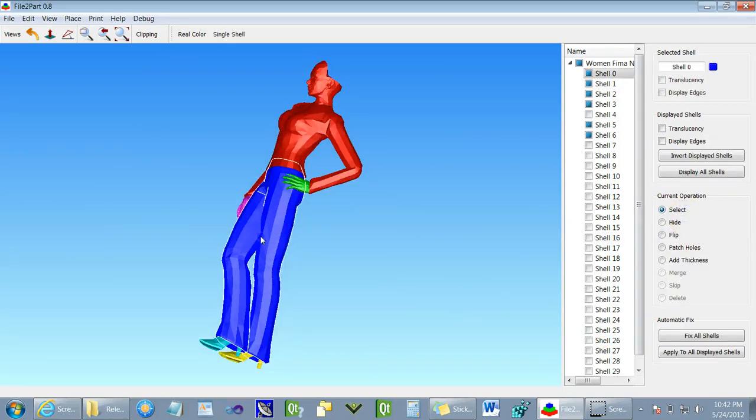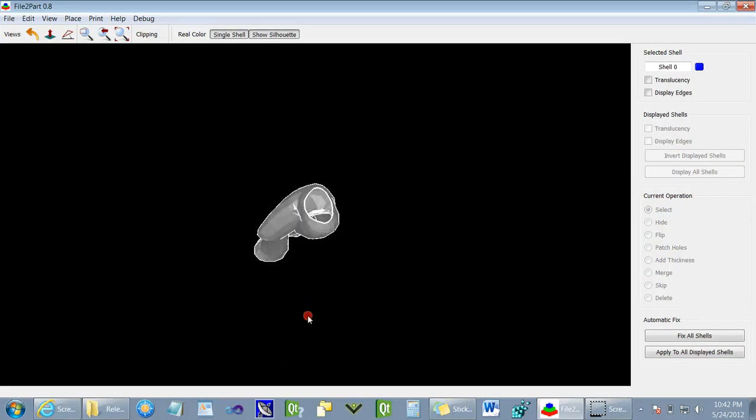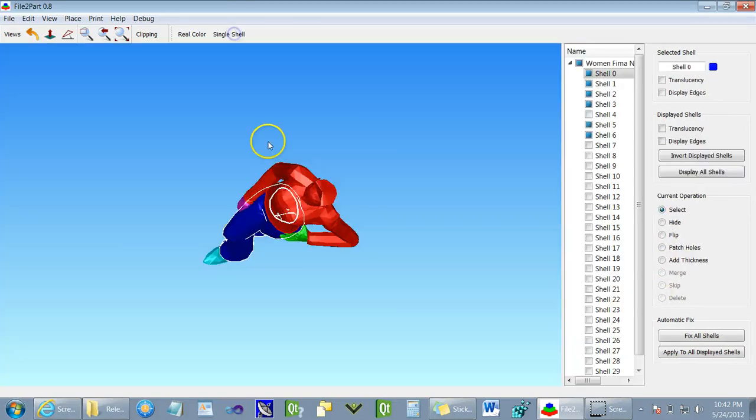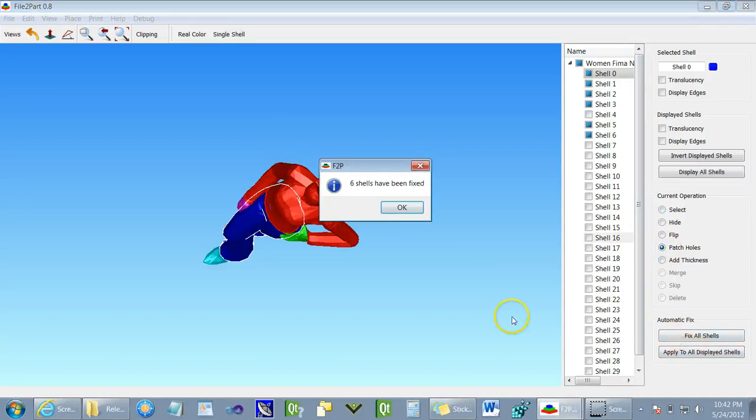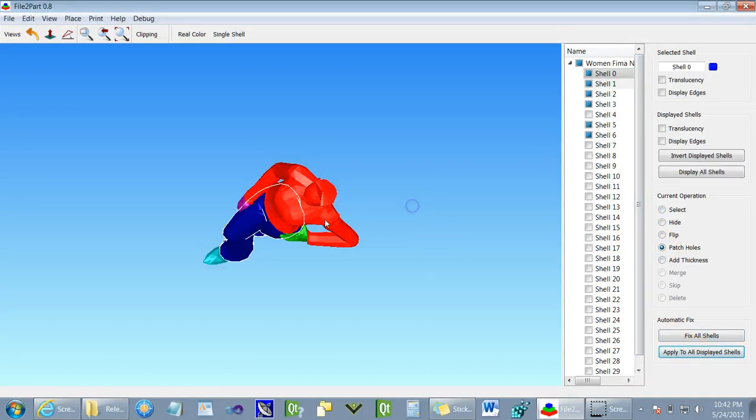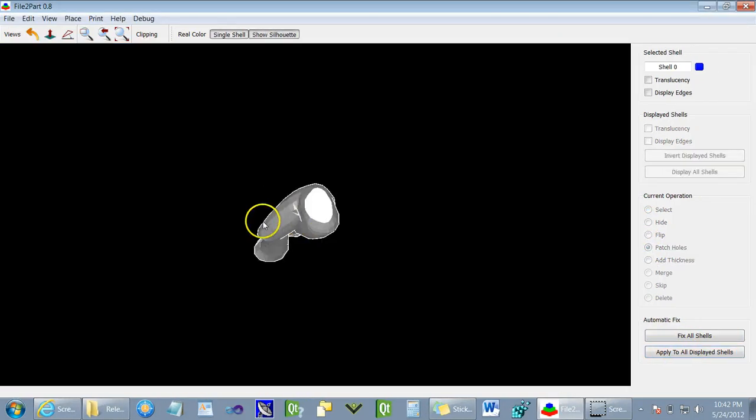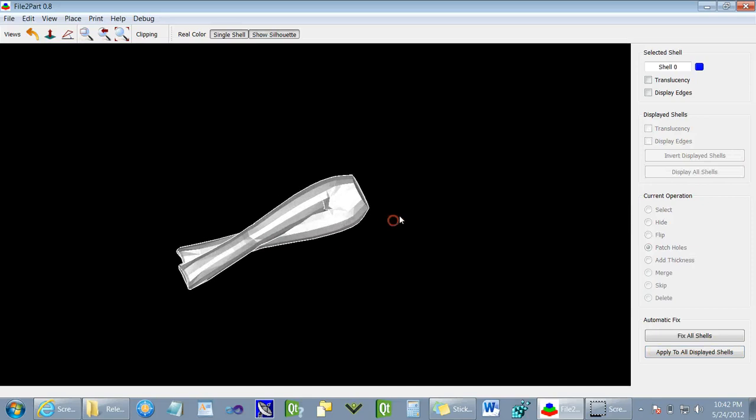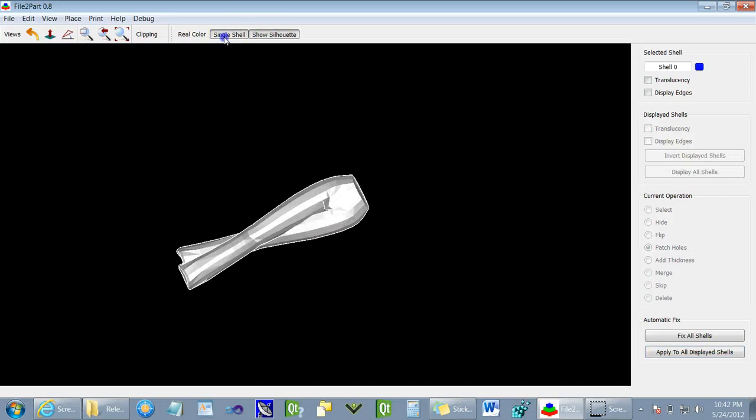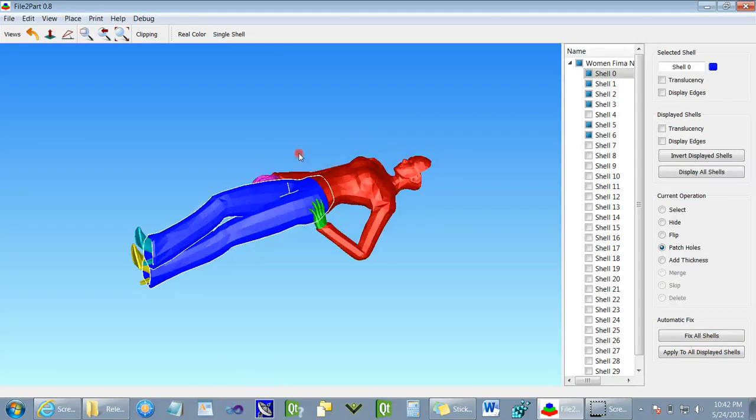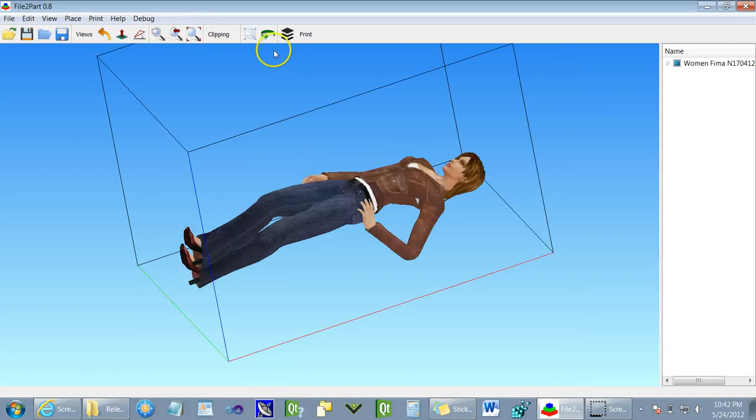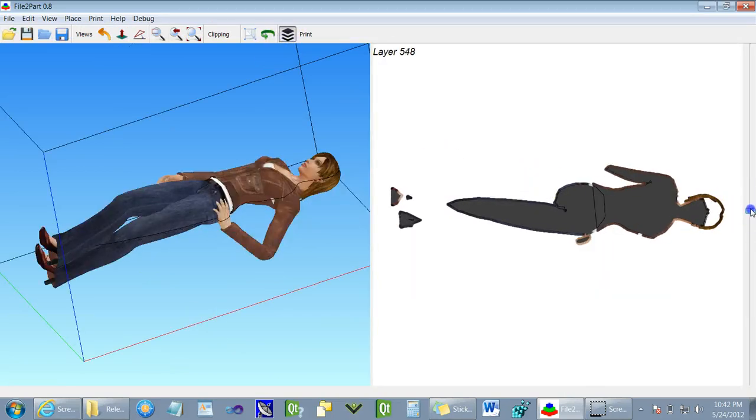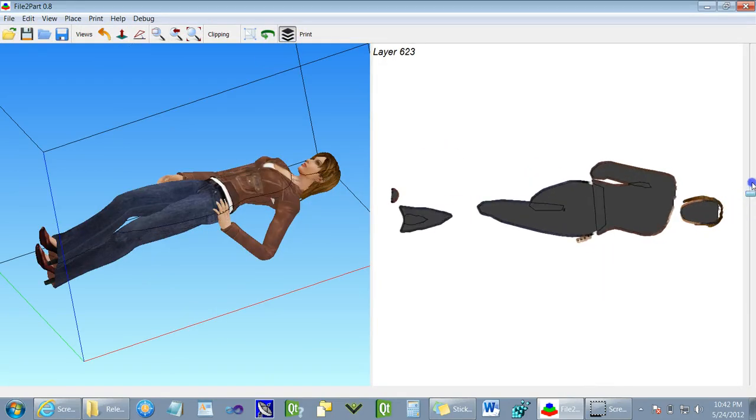We can apply the same operation to other shells. And afterwards, we can examine the model in the slice view to confirm that it's ready for printing.